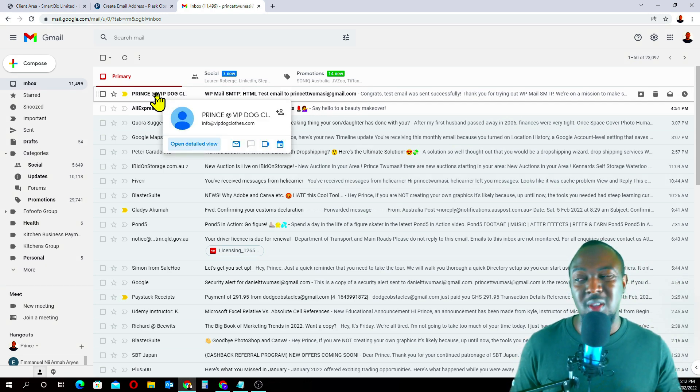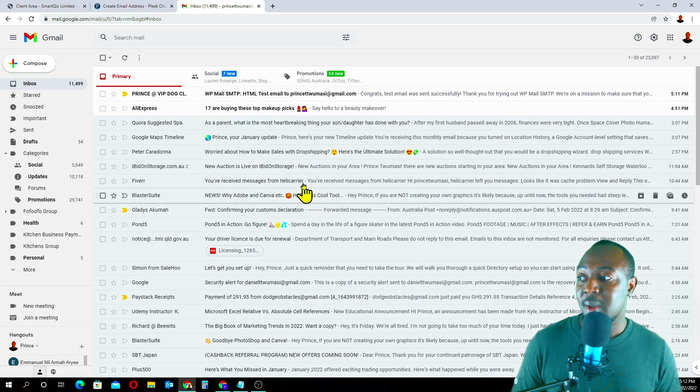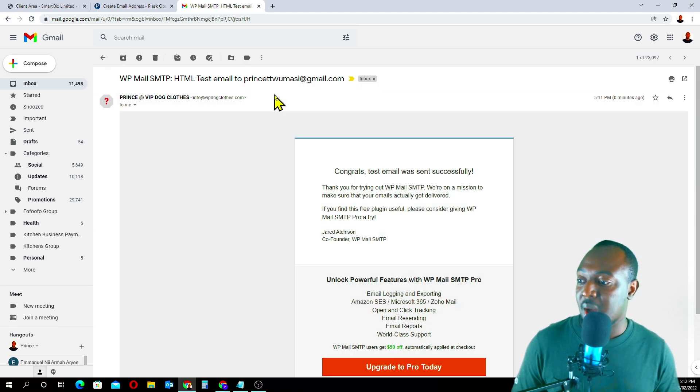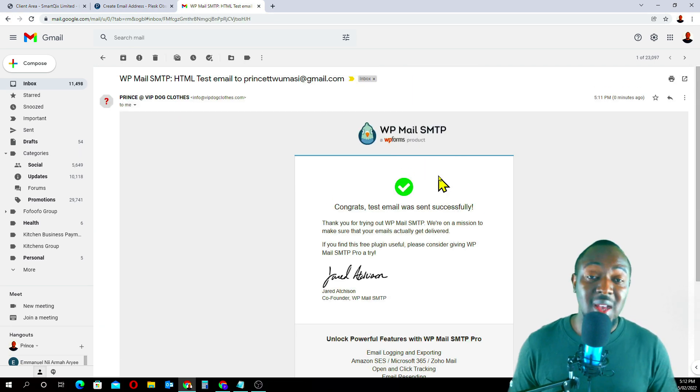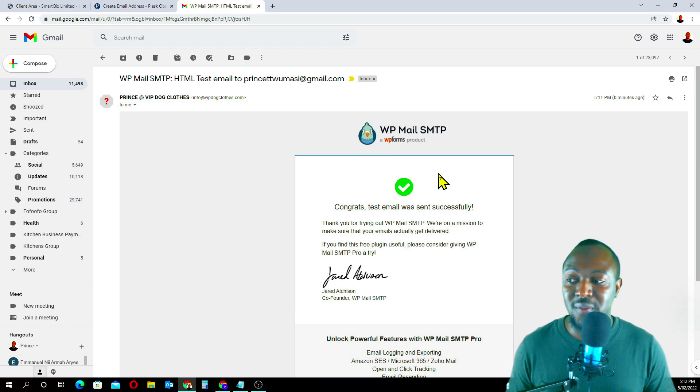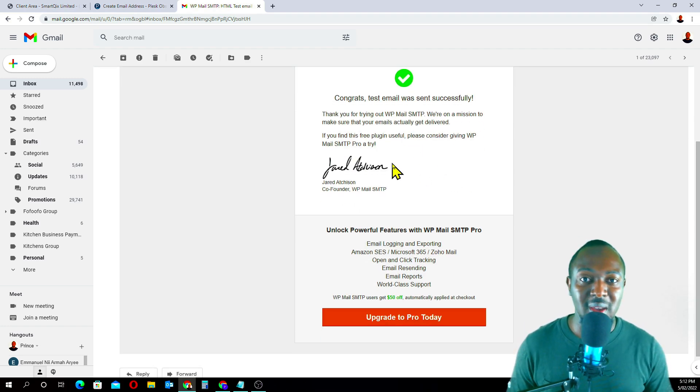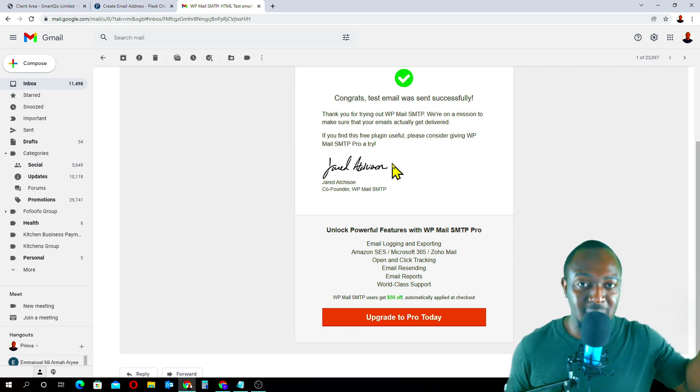That's all guys. If you have any questions, please comment below and I'll be there to help you guys out. My name is Kwame Chimesi. Talk to you some other time. Bye.